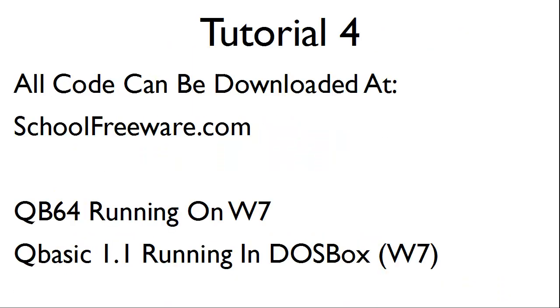All code can be downloaded at SchoolFreeware.com. This tutorial will show QB64 running on Windows 7 and also QBasic 1.1 running in DOSBox on Windows 7.